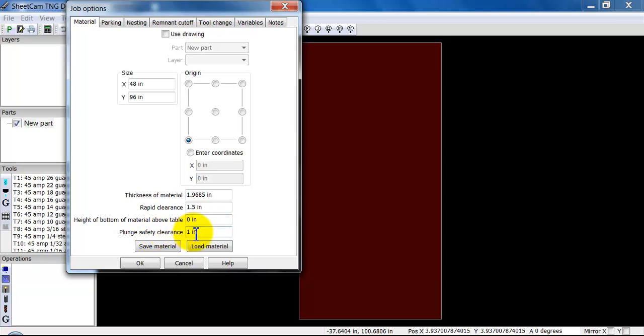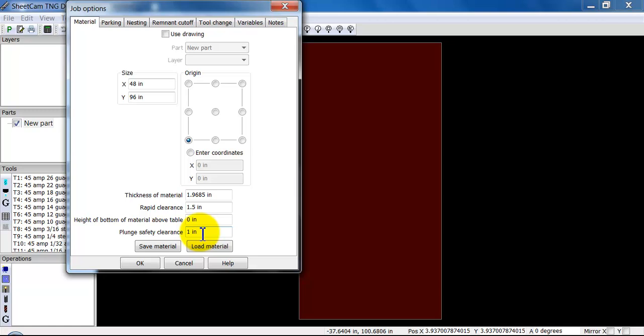If you really want to, you can lower it and this will have a slight decrease on your cycle time in between cuts. The plunge safety clearance is set to one inch. When you watch your machine operate, you will see it drop down from an inch and a half quickly to one inch, and then from the one inch it will slow down until it strikes the material.